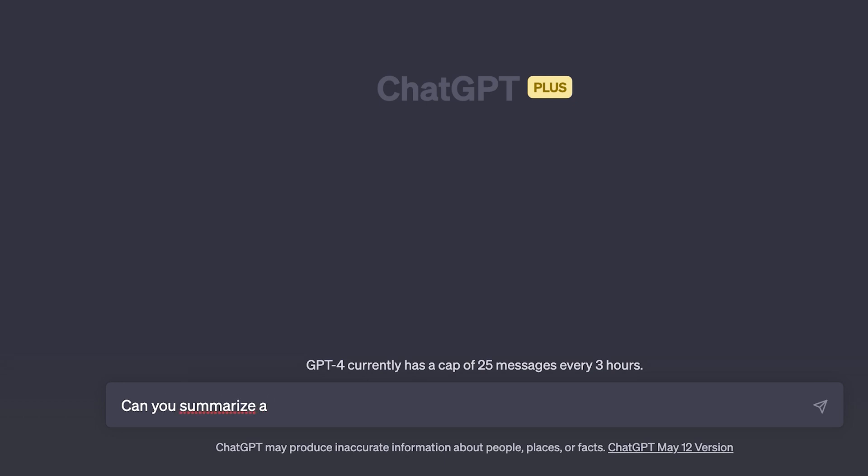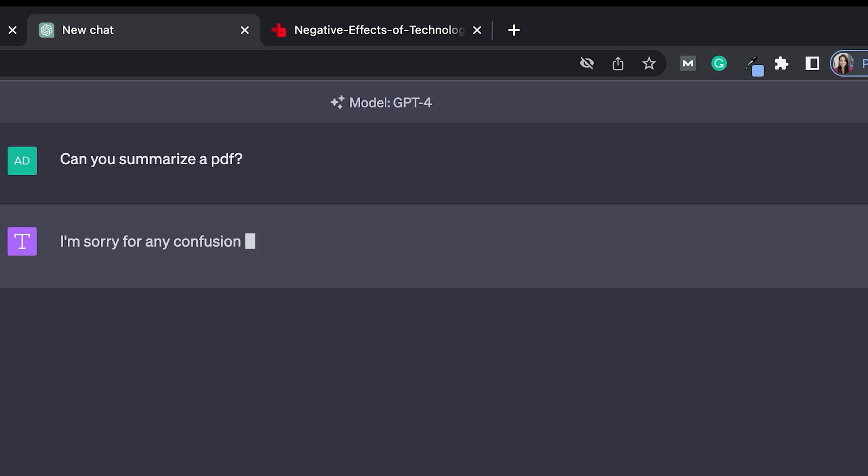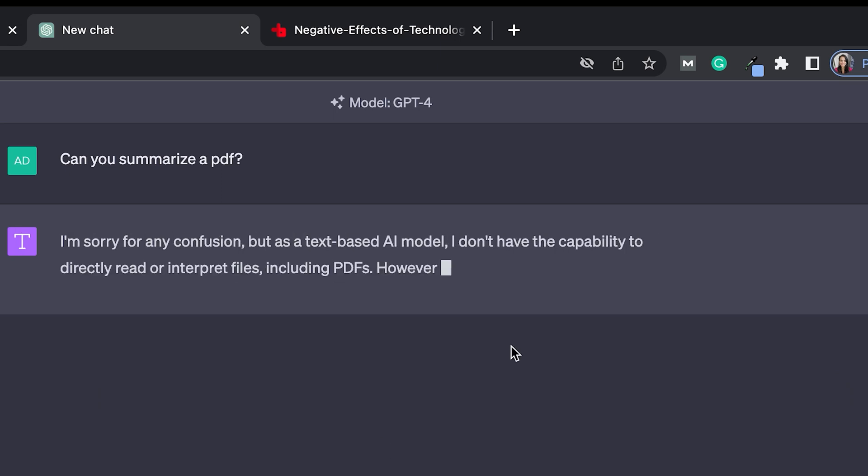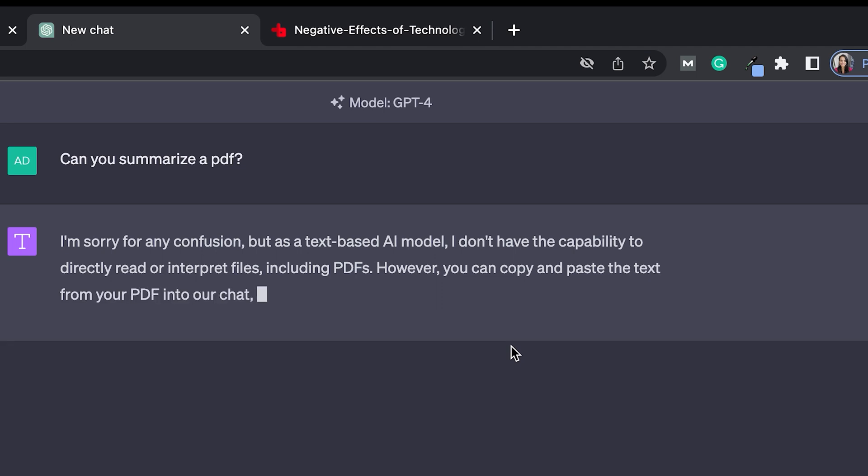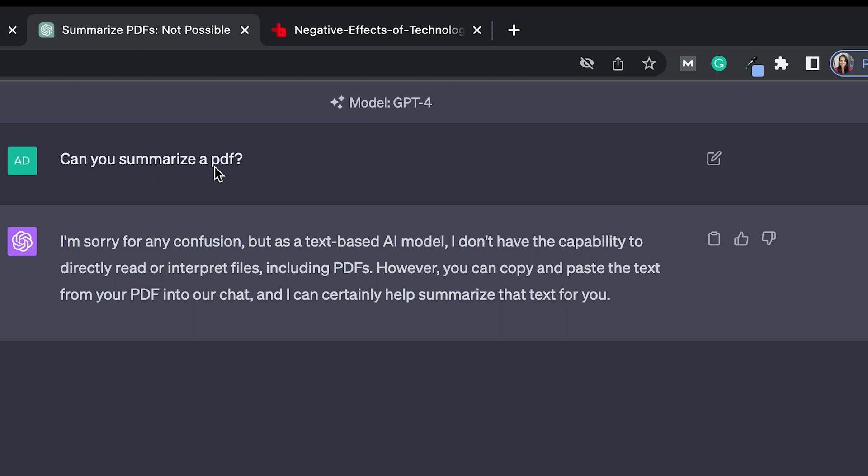So this is what ChatGPT has to say. I'm sorry for any confusion but as a text-based AI model I don't have the capability to directly read or interpret files including PDFs. However you can copy and paste the text from your PDF into our chat and I can certainly help summarize the text for you.